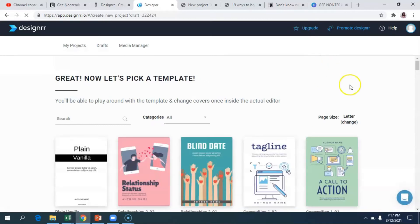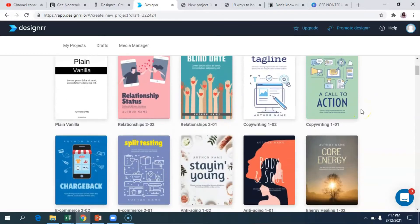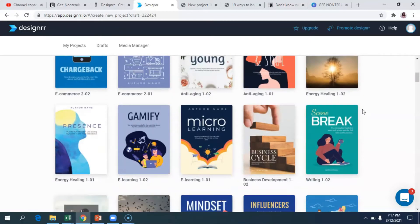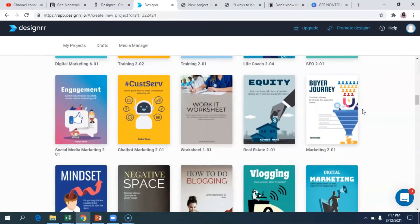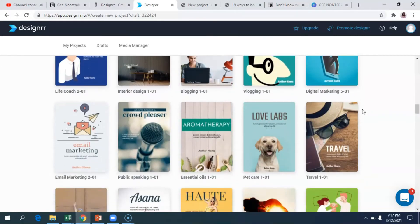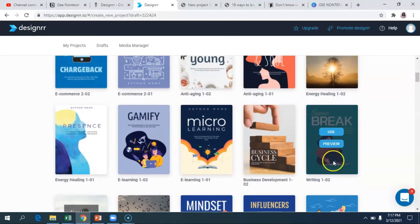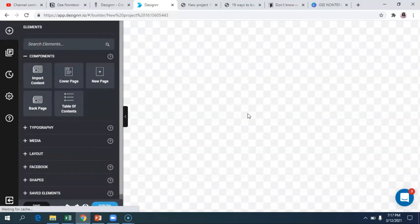Then you can choose a template, which is one of the things I love about Designer — about 95% of the design is done for you. You can definitely customize, but you can choose from any of these already-made templates for the cover and design of your book. I'm personally going to choose this one, and you can preview them before you use them.